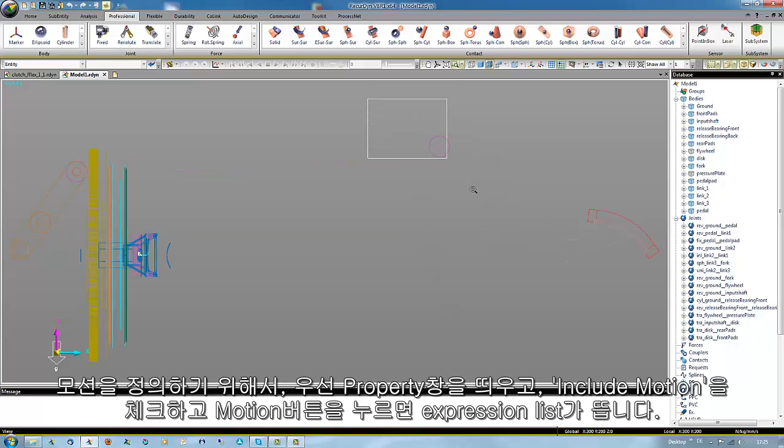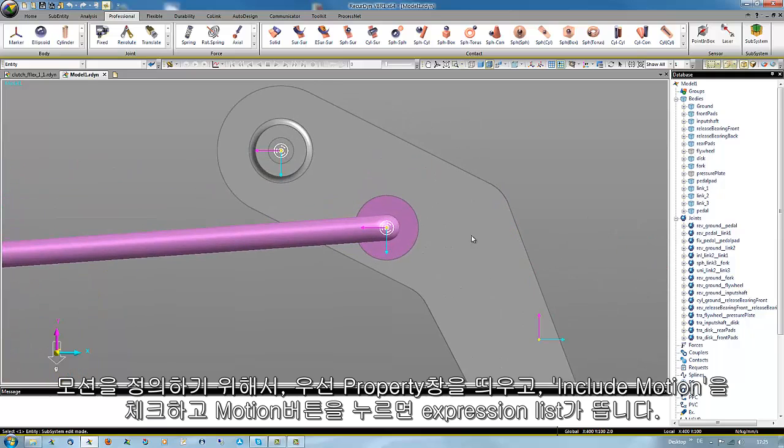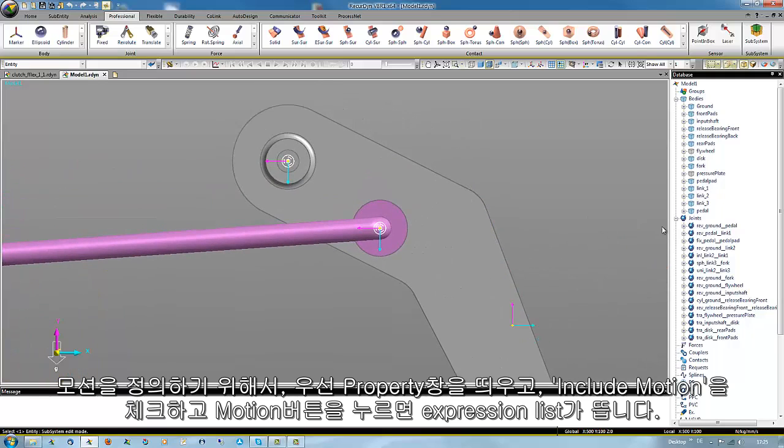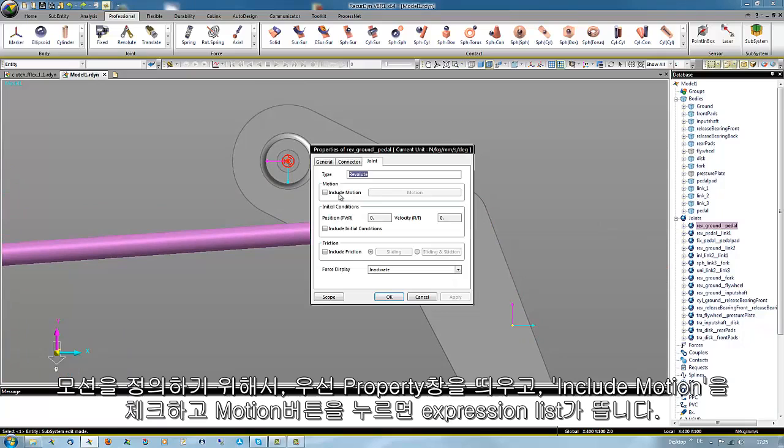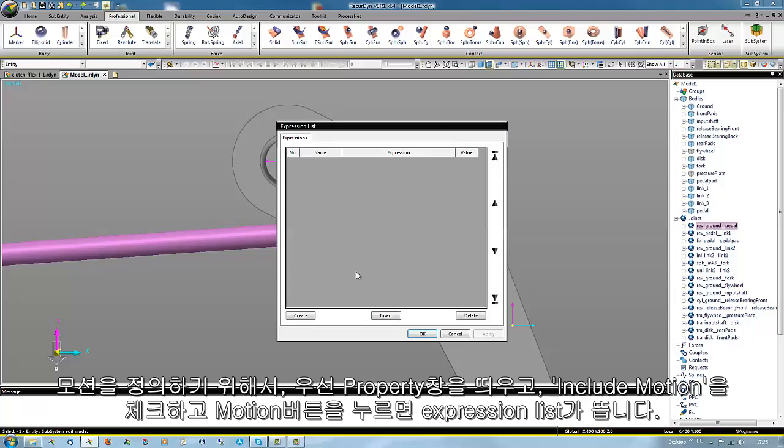For the motion we check the properties, check include motion, and activate the motion button to come to the expression list.